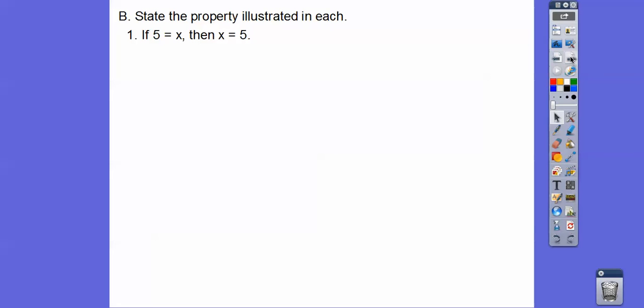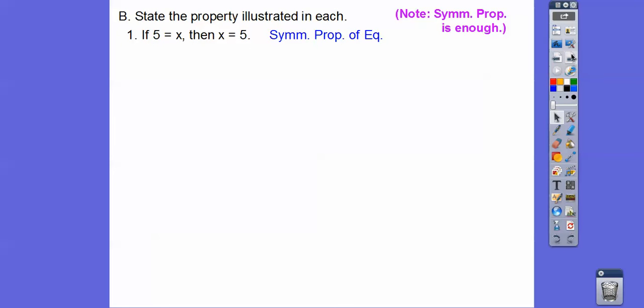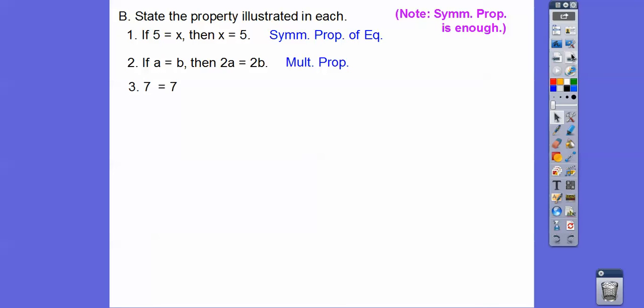State the property. Here, 5 equals X becomes X equals 5 — that's the symmetric property of equality. If A equals B, then 2A equals 2B — we multiplied both sides by 2, so that's the multiplication property. And 7 equals 7 — anything equals itself — that's the reflexive property of equality.